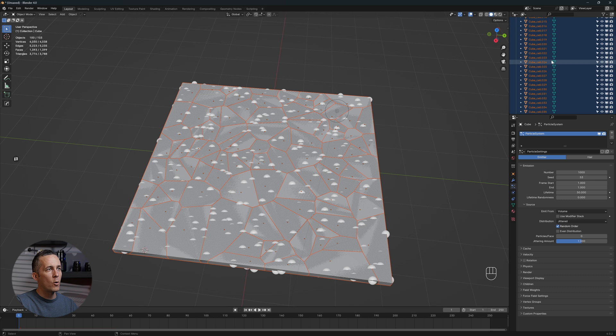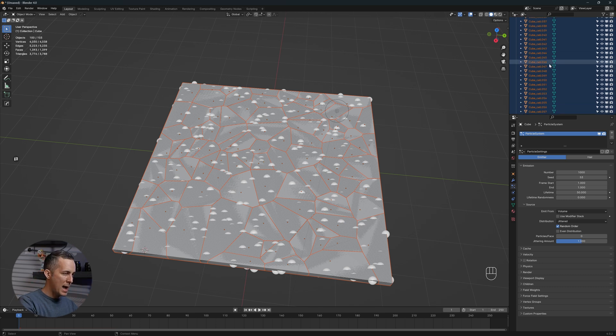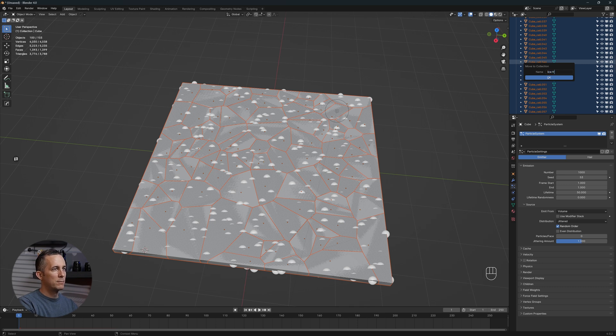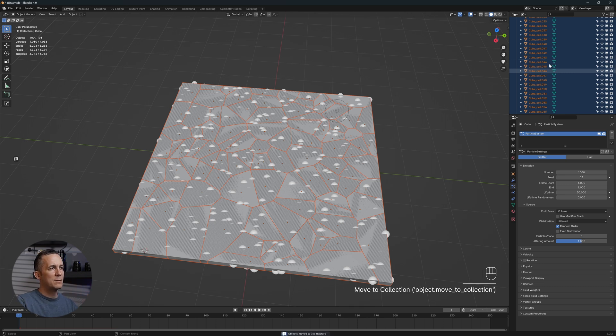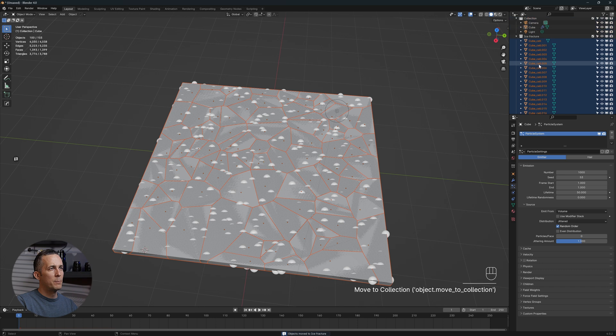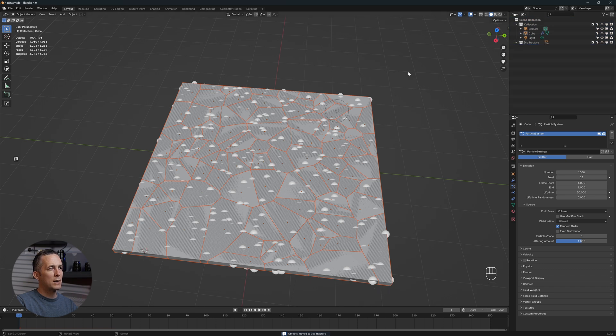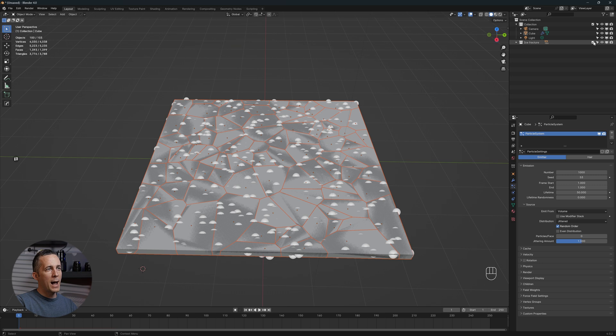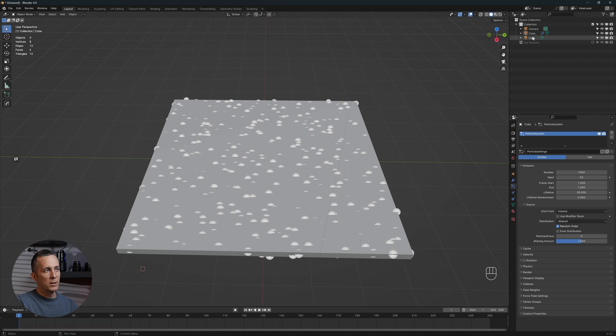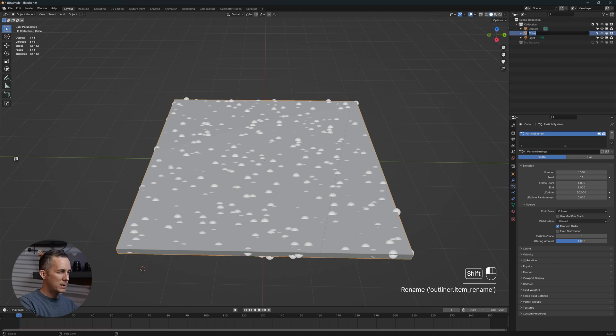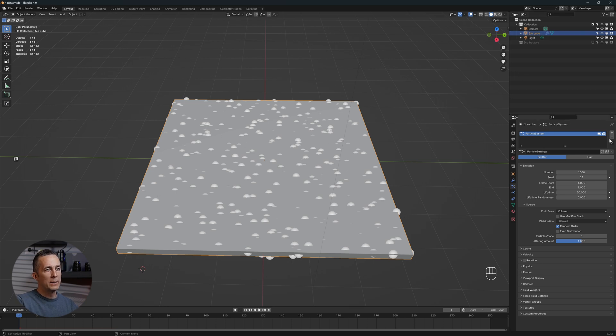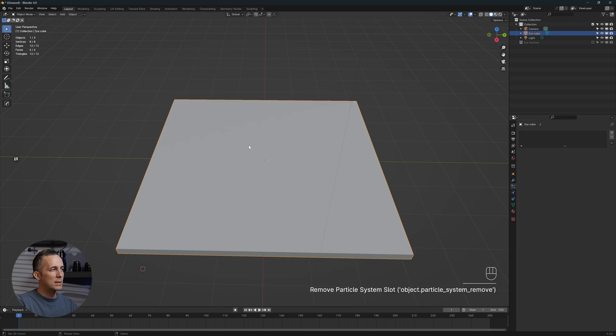Now that we have all of these cracks, I can press M on the keyboard to add a new collection, and I will call this ice fracture. The point is that it's in its own collection, and that's what we want. Now if we hide the collection, we are still left with the original cube. We will name it ice cube.